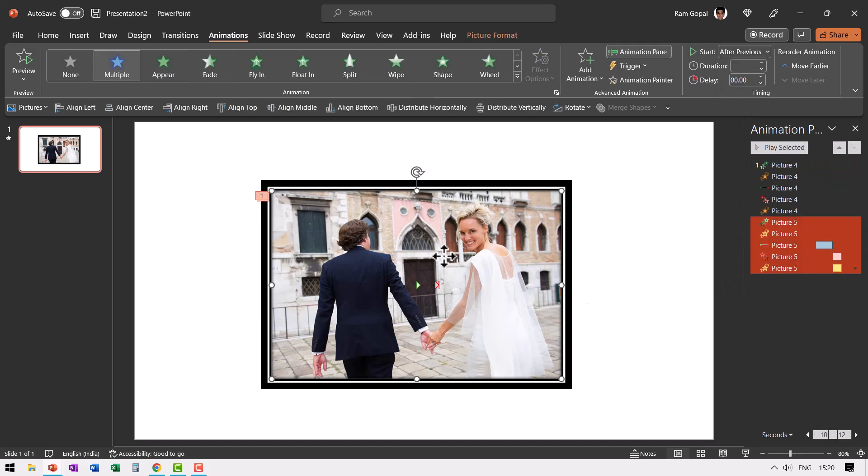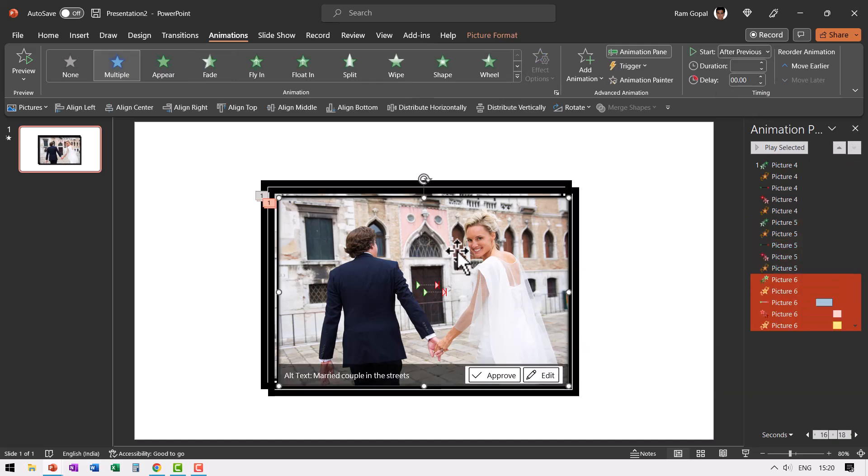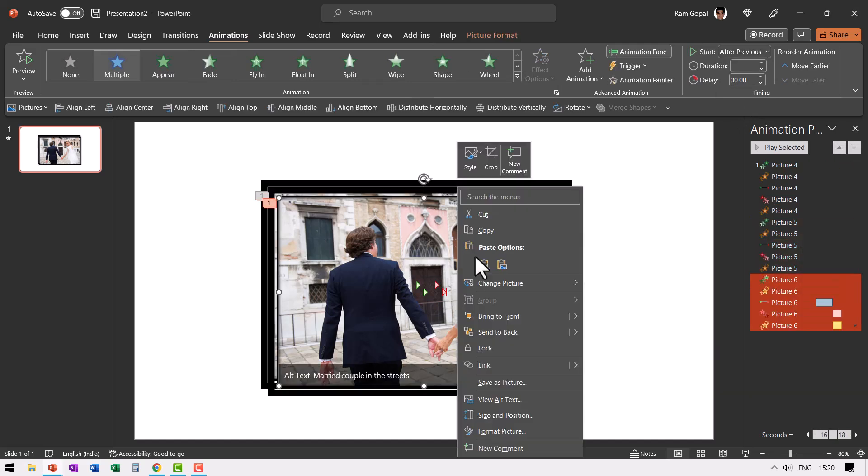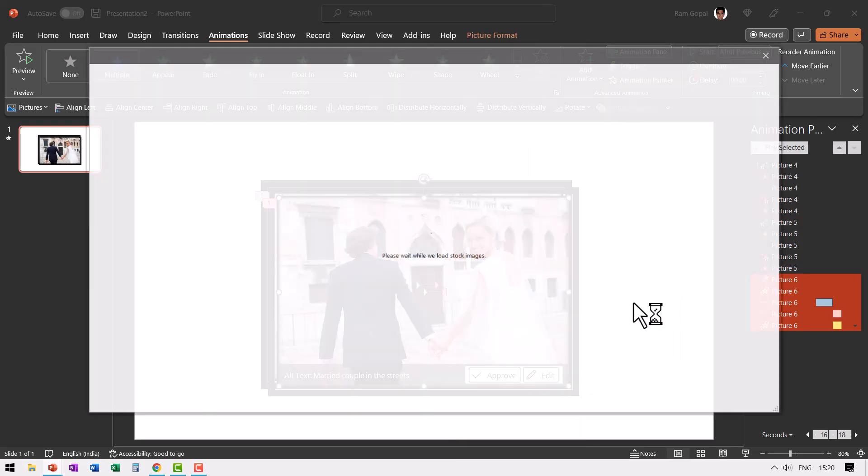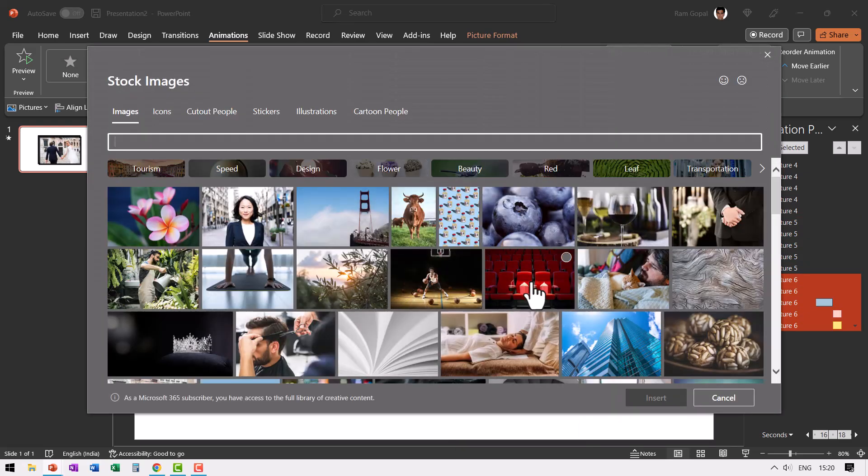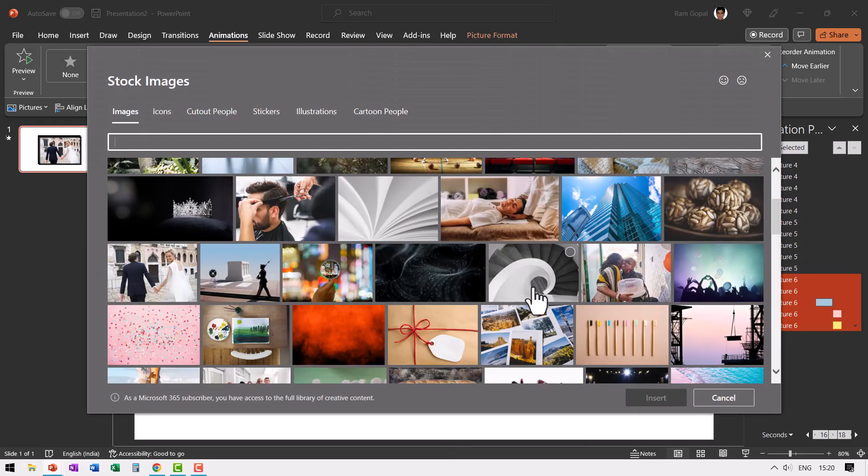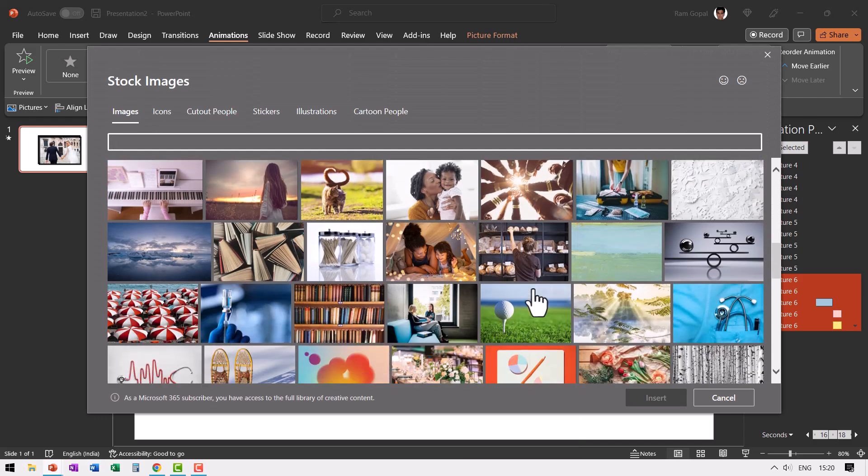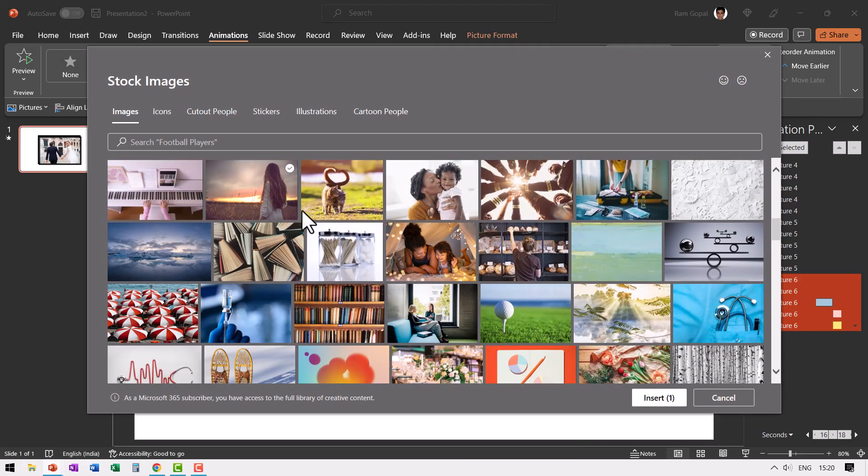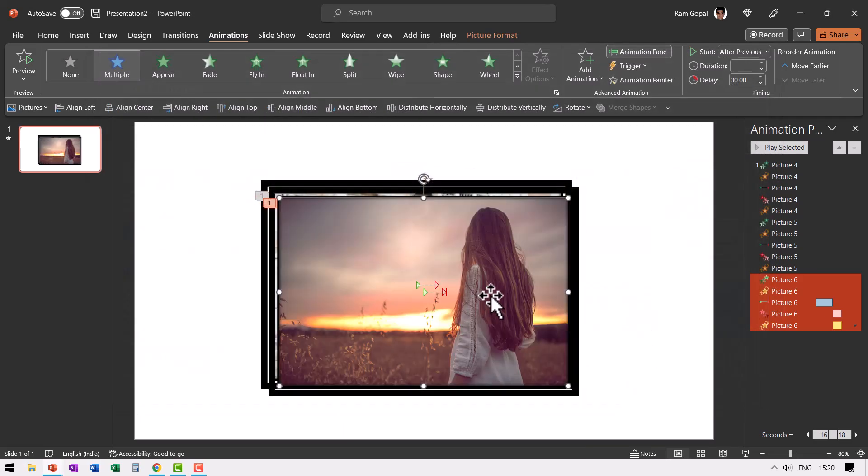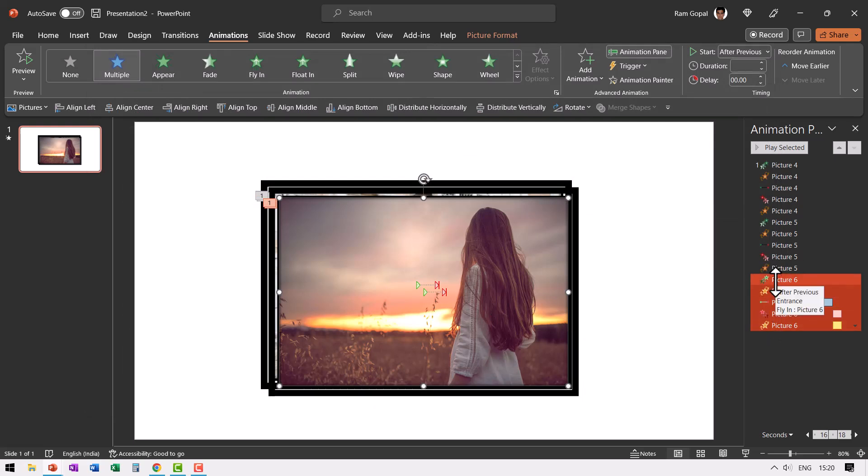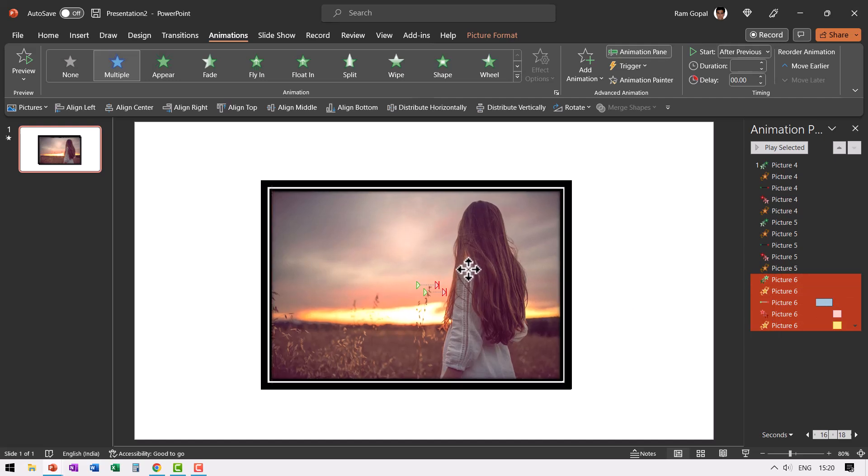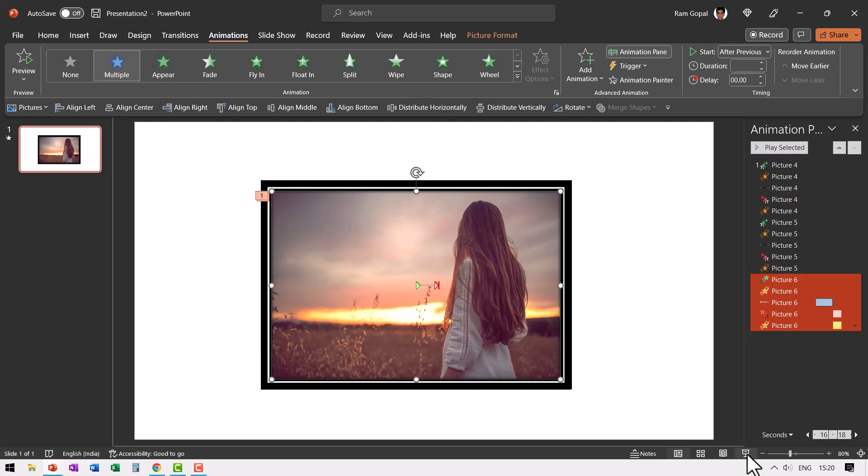Now let us add another one. Let us press control D and then right click, go to change picture from stock images. Let us pick some other image. Maybe something very emotional like say this one and insert. And in this you see that all the animations are applied and even this happens after previous. So I don't even have to make that change. Now let us place this right on top of the previous one. Now when I go to slide show the way the whole thing works is like this.